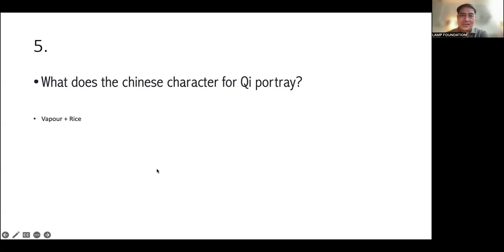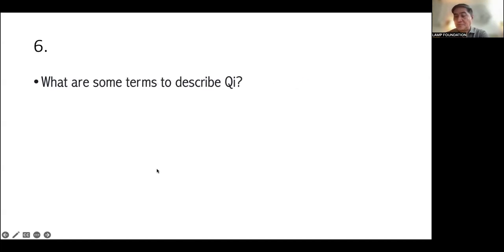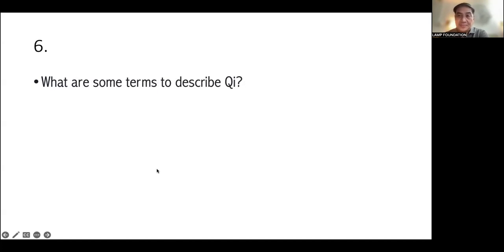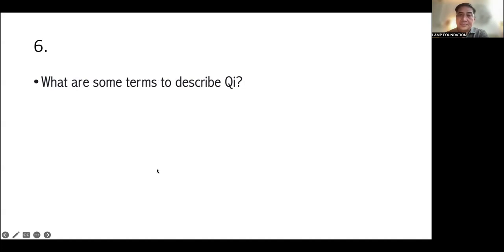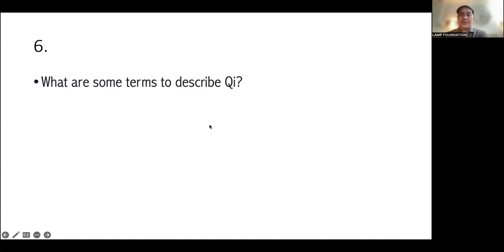What does the Chinese character for Qi portray? It portrays about vapor and the rice. Very good. Well researched. Later, we're going to show the character.